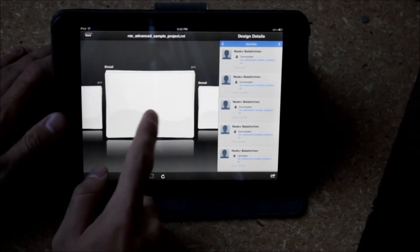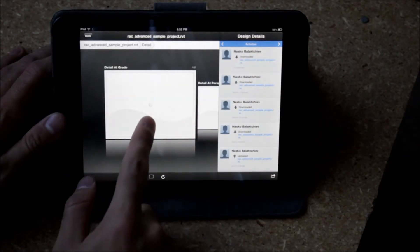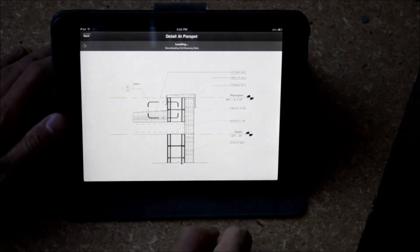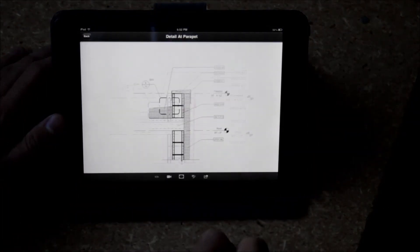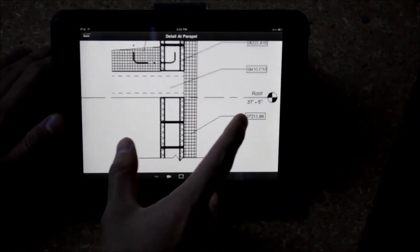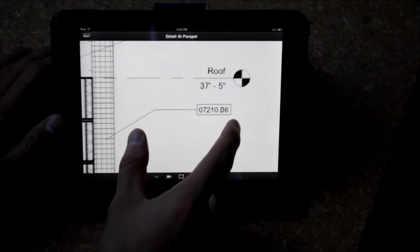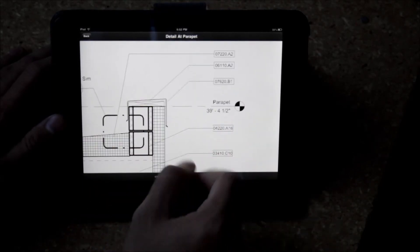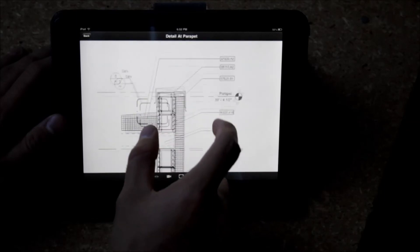So there's the Revit file, same concept. Get to details, be able to pick on a detail, be able to zoom in on a detail, see all the intelligence that you have from the drawing, right there at your fingertips.